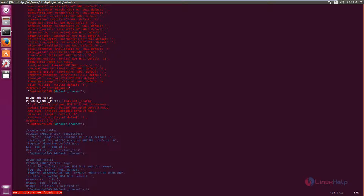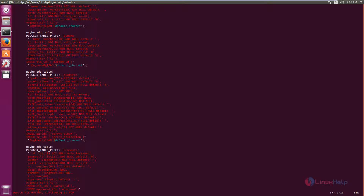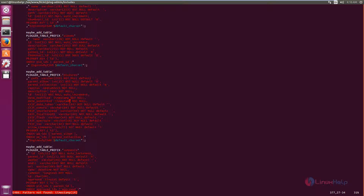Now all the 'type' occurrences are replaced with 'engine'. Now we need to replace timestamp(14) with timestamp. Search for timestamp(14). You can see timestamp(14) here. Just delete the brackets and 14. Now save the file.